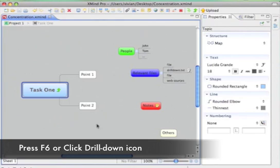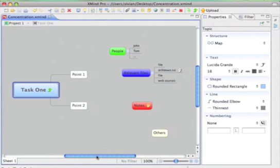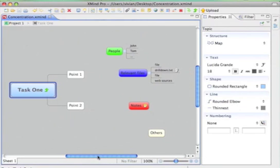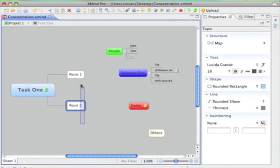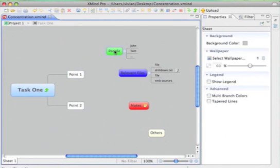Now we drill down into task one. Here we see a new map. The center topic is task one. All information here is related to task one, such as separated tasks and people.